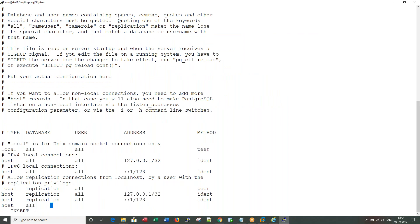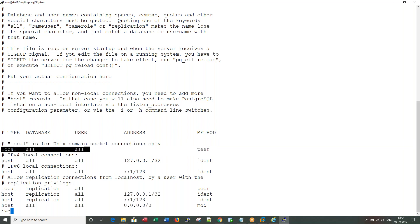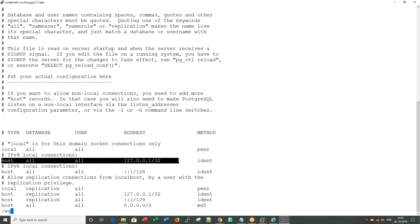And pg_hba.conf configuration file, I have to add a line. For all hosts, for all databases, for all users, for connection requests coming from any database. MD5 is an authentication method. So what this HBA file does is whenever any connection to this specific host comes, or RHL5 host comes, it goes line by line.